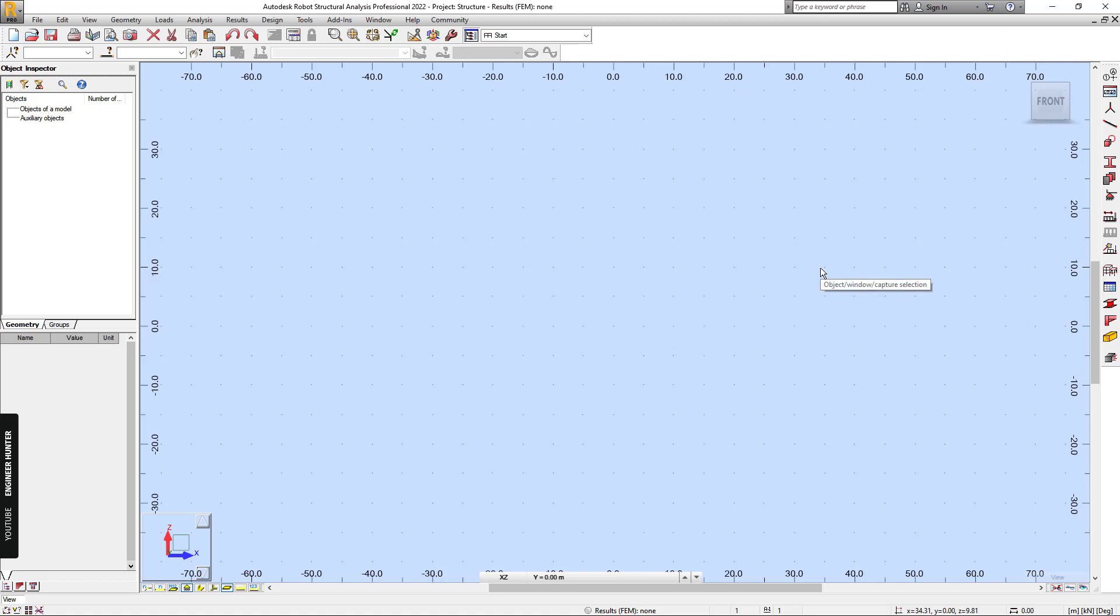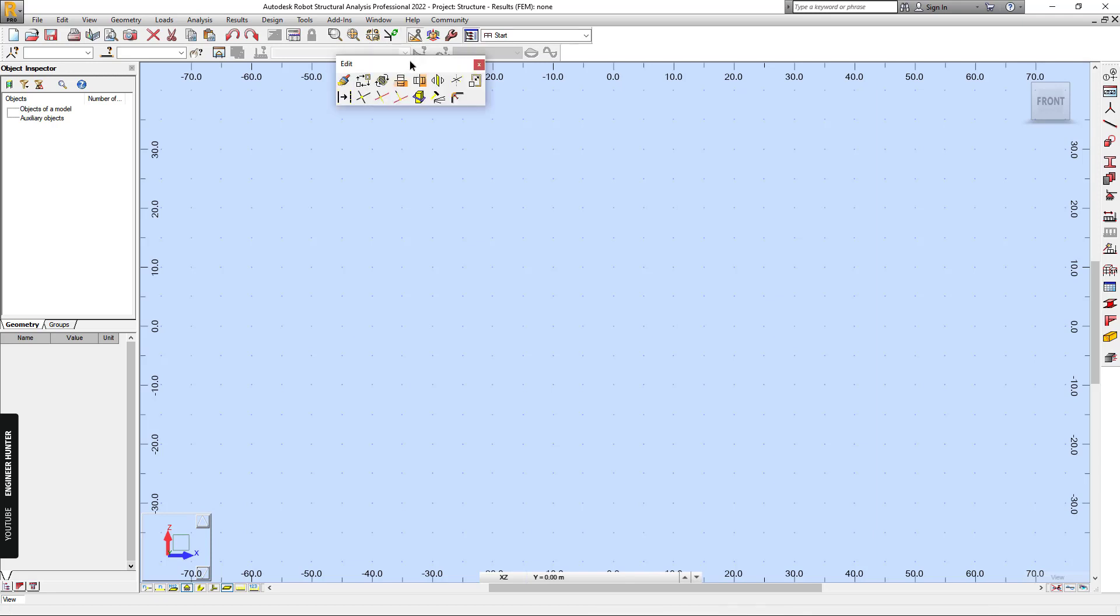Hello everyone, welcome to my channel. Today I'm going to talk about the Steel Staircase in Robot Structural Analysis Professional.